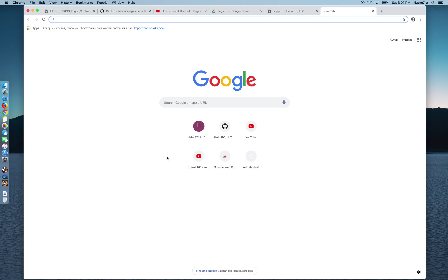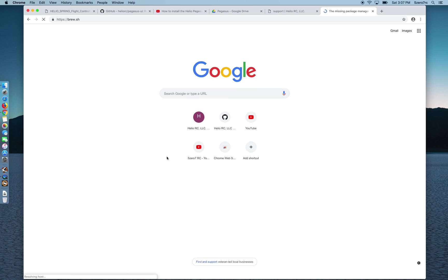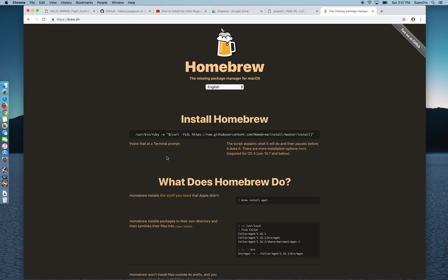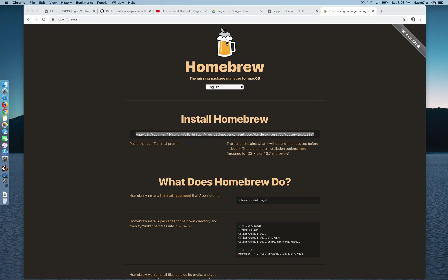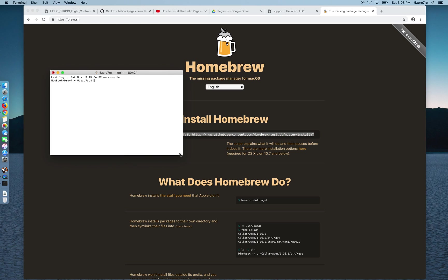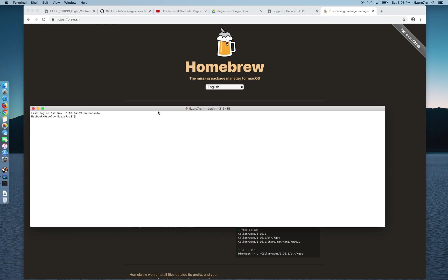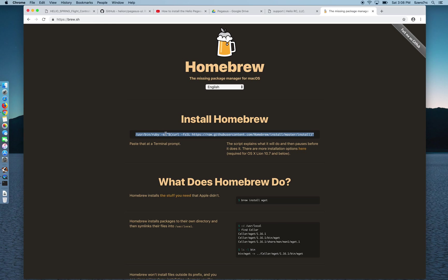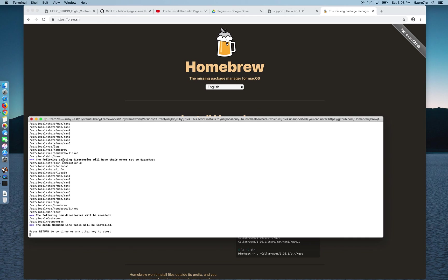To do that I went to brew.sh to get the homebrew website and all you really need to do is copy this line into a terminal prompt. So you run terminal, go into your terminal window, paste that into the screen here. You need to run that as an administrator that will go and install brew on your computer, which is already on mine.